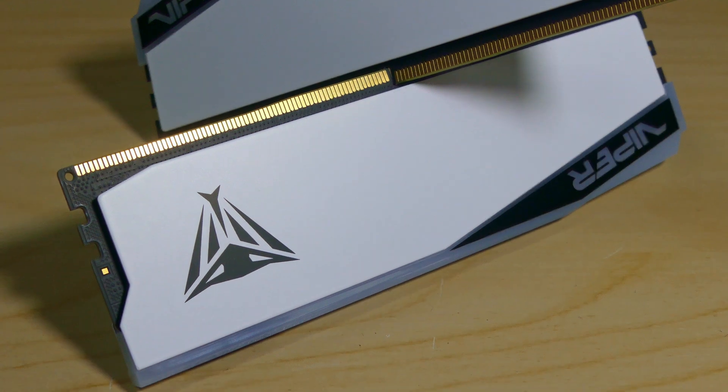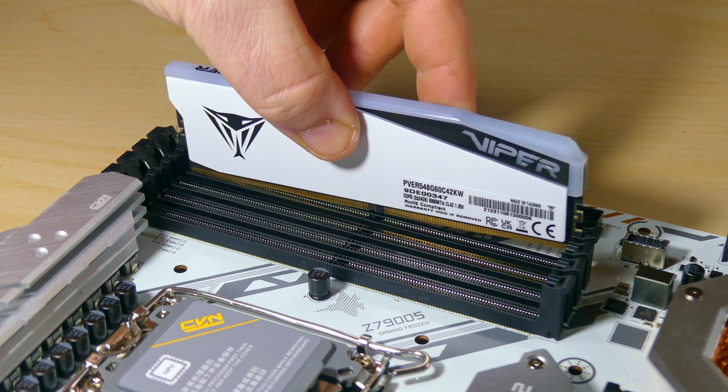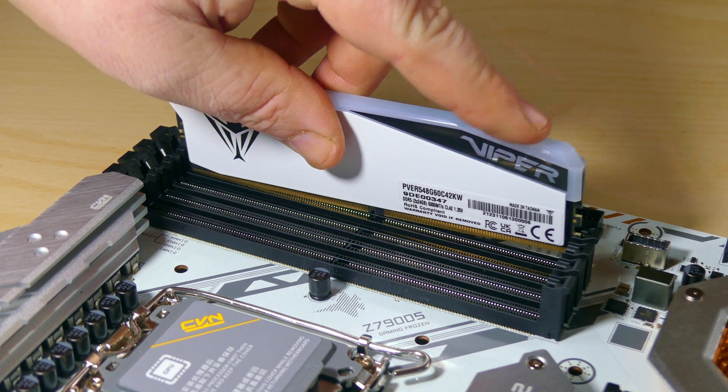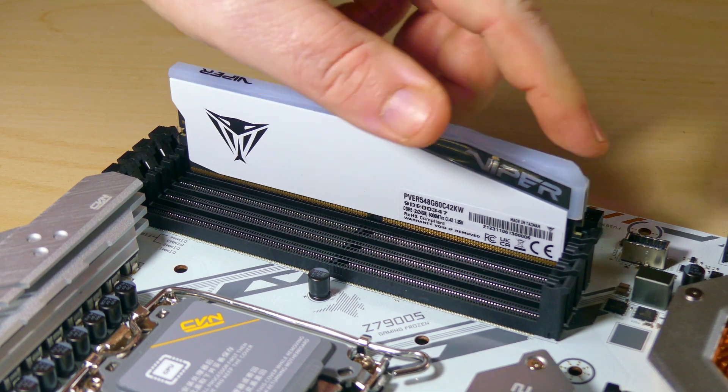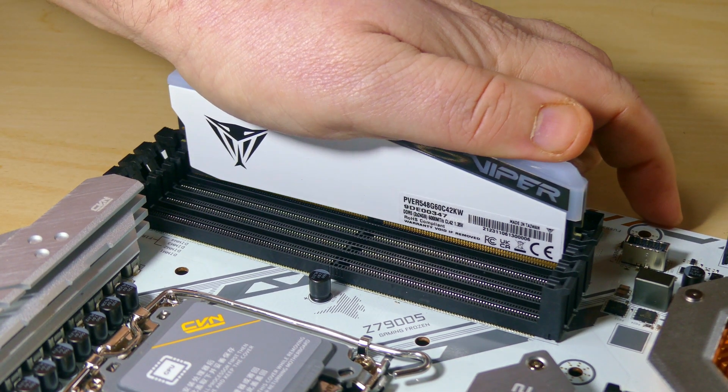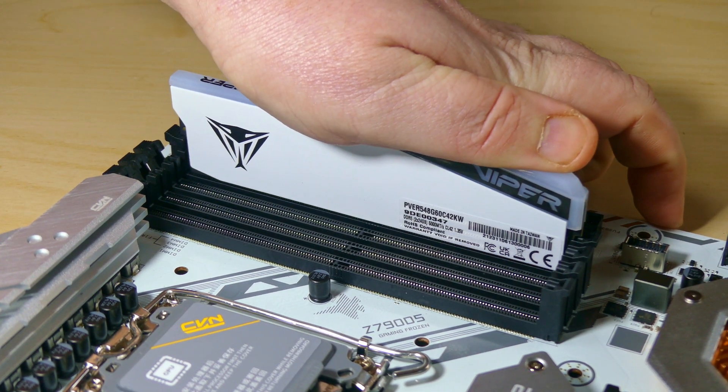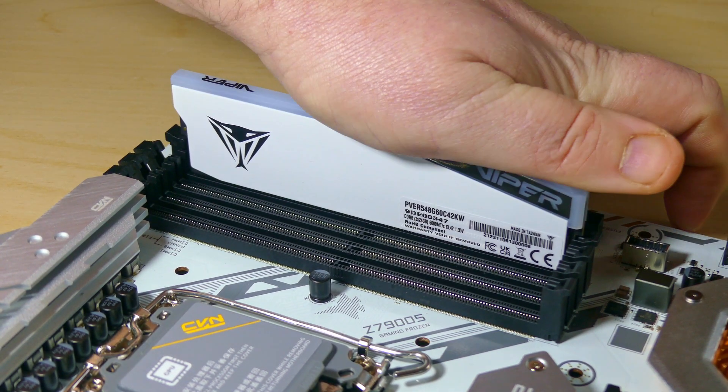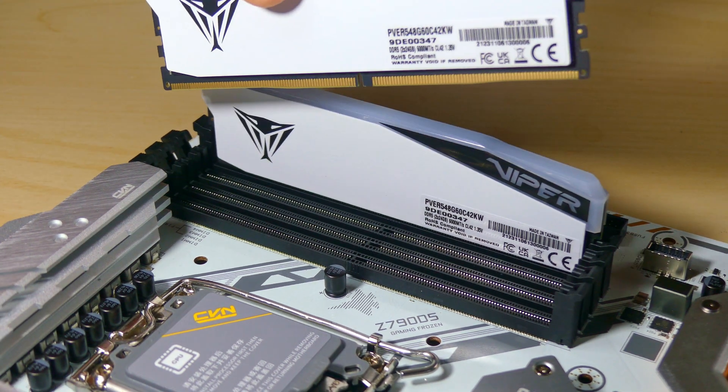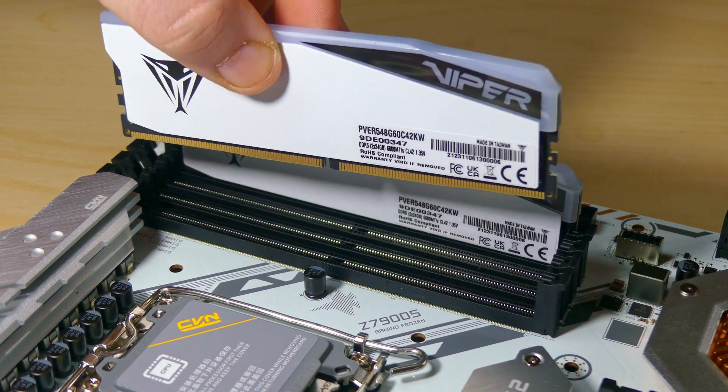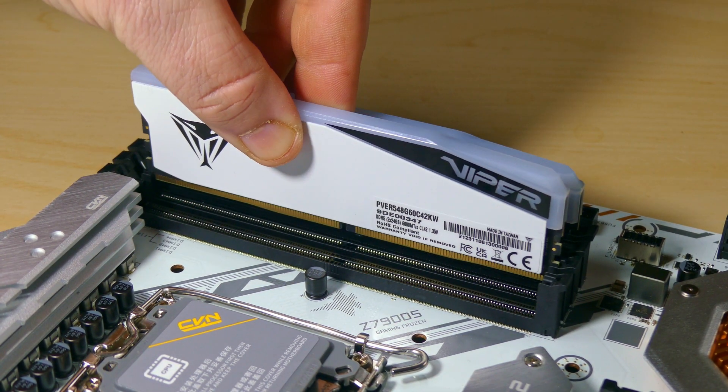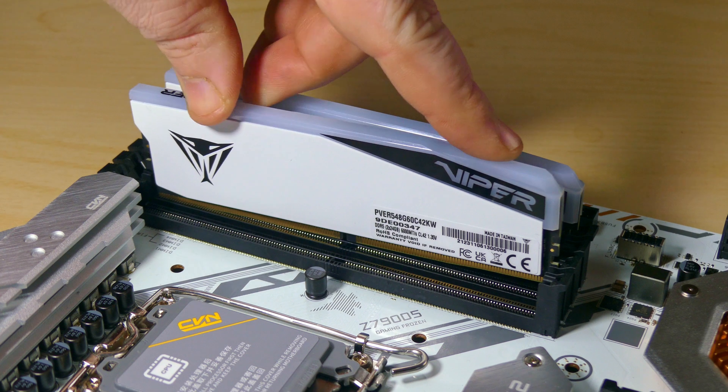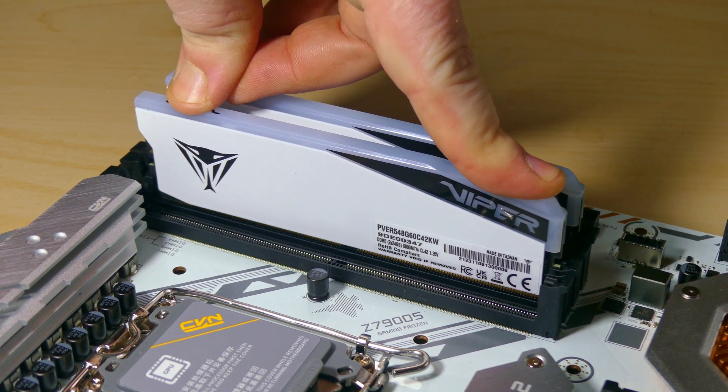The tertiary timings of the Elite 5 are currently set at 42-42-42-82 under a 1.35 volt load which might not sound the tightest of numbers but this can allow the modules to operate at a respectable 6000 megahertz speed. A bit of tweaking would likely see those numbers tighten up a little bit.